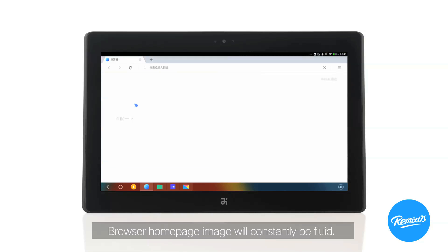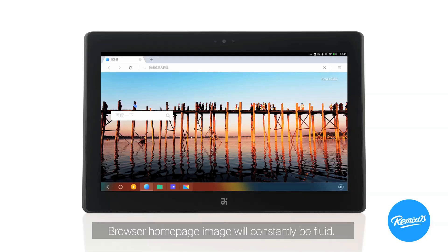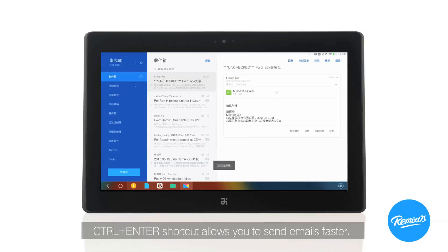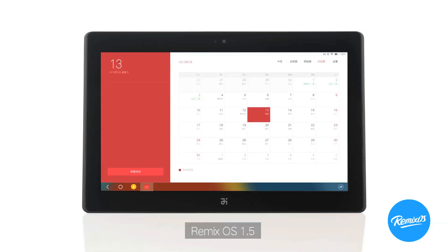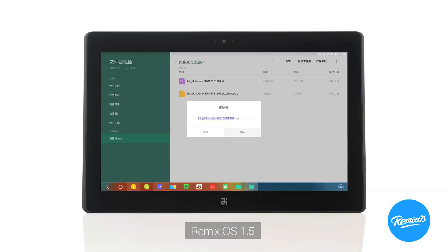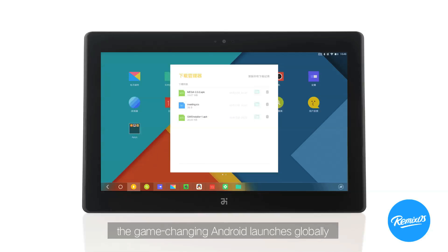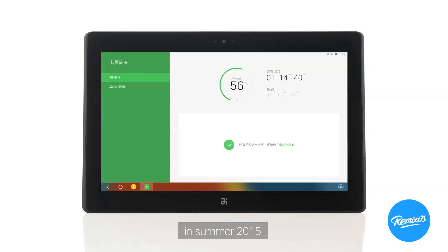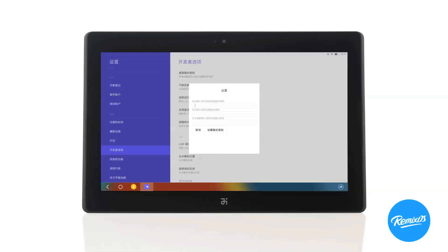Touchpad switch is now enabled in settings. Browser homepage image will constantly be fluid. Control+Enter shortcut allows you to send emails faster. Remix OS 1.5 — the game-changing Android — launches globally in summer 2015.